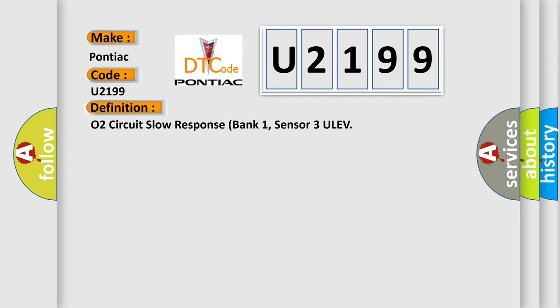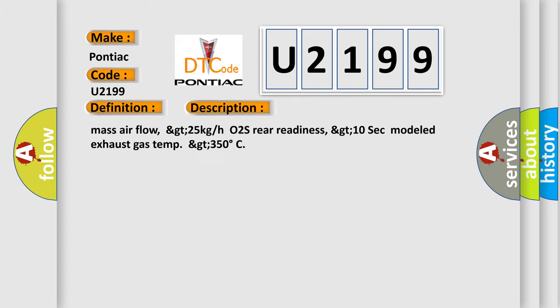And now this is a short description of this DTC code: Mass Airflow GT25 KGHO2S Rear Readiness GT10 Sec Modelled Exhaust Gas Temp GT350 Degrees.